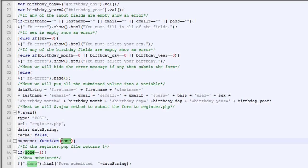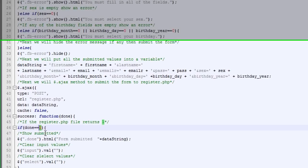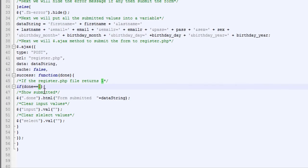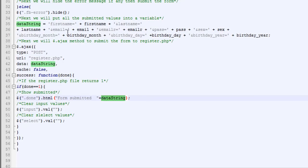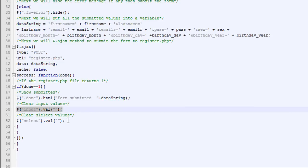And if we get a successful message back, what we're going to do is if done equals one, that's what we're going to send back from our PHP file. Then we're going to show a form submitted with our string, which is all of our values from our form. Then we're going to clear all of our inputs and our select. That way, they'll be set back to zero. So all the inputs will be cleared.